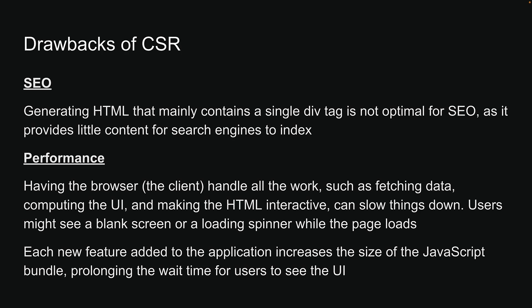Client-side rendering laid the groundwork for the interactive web applications we're used to today, but to enhance SEO and performance, developers started looking for better solutions. Join me in the next video where we will explore the second rendering technique and understand how it addresses the limitations of client-side rendering.